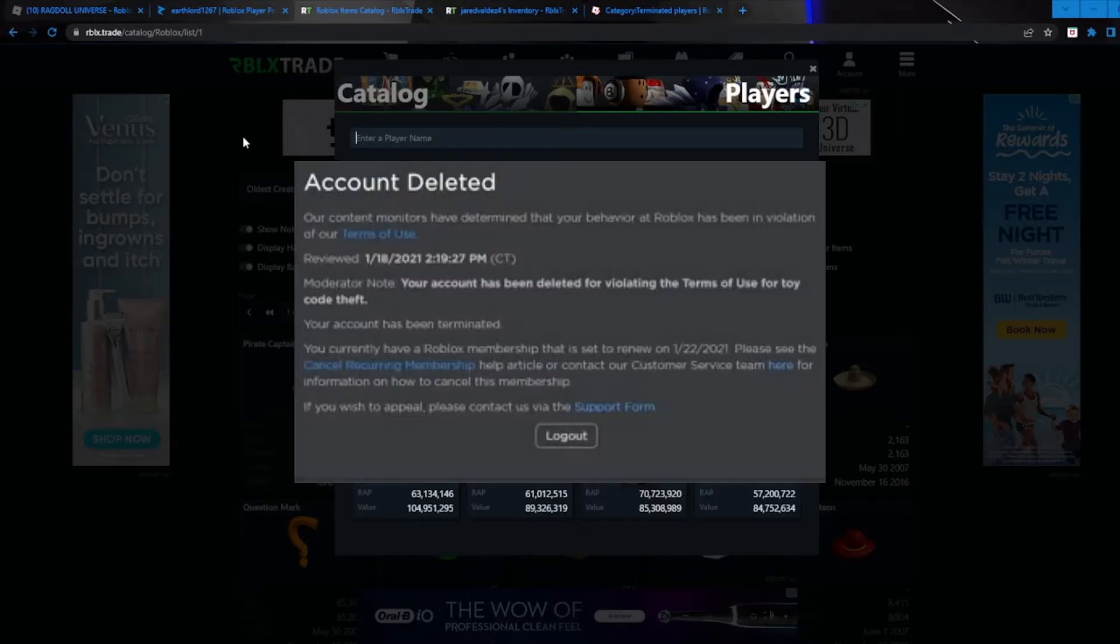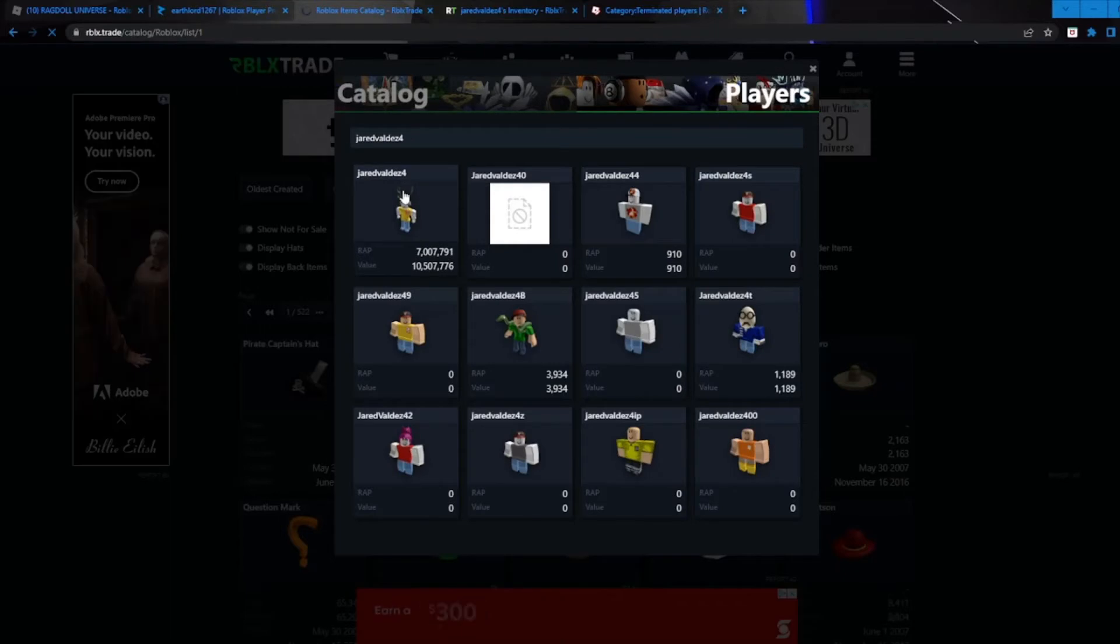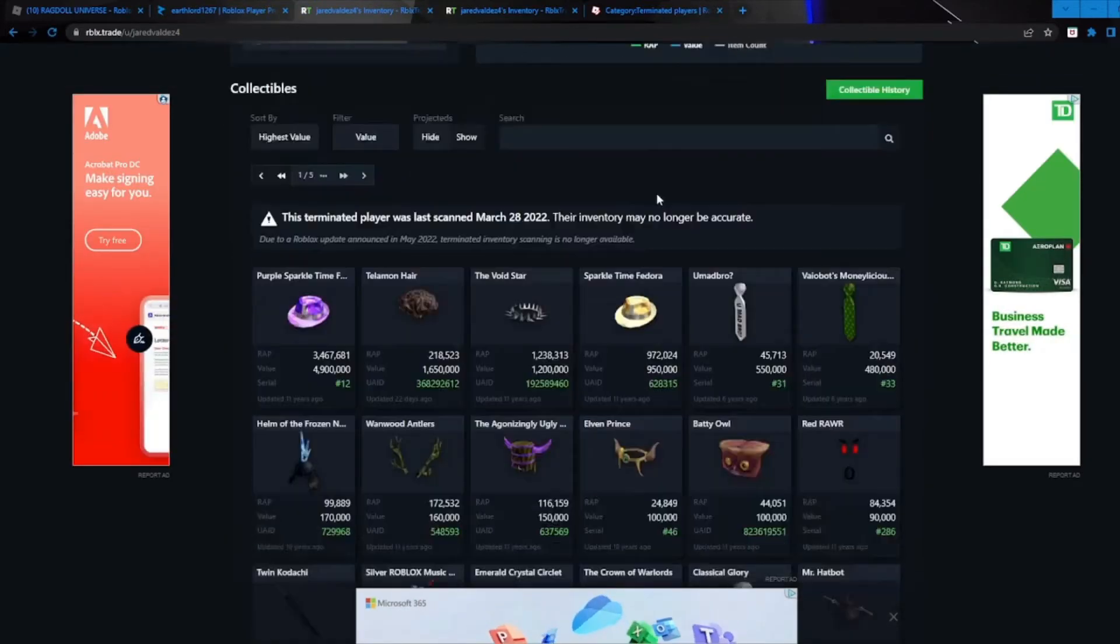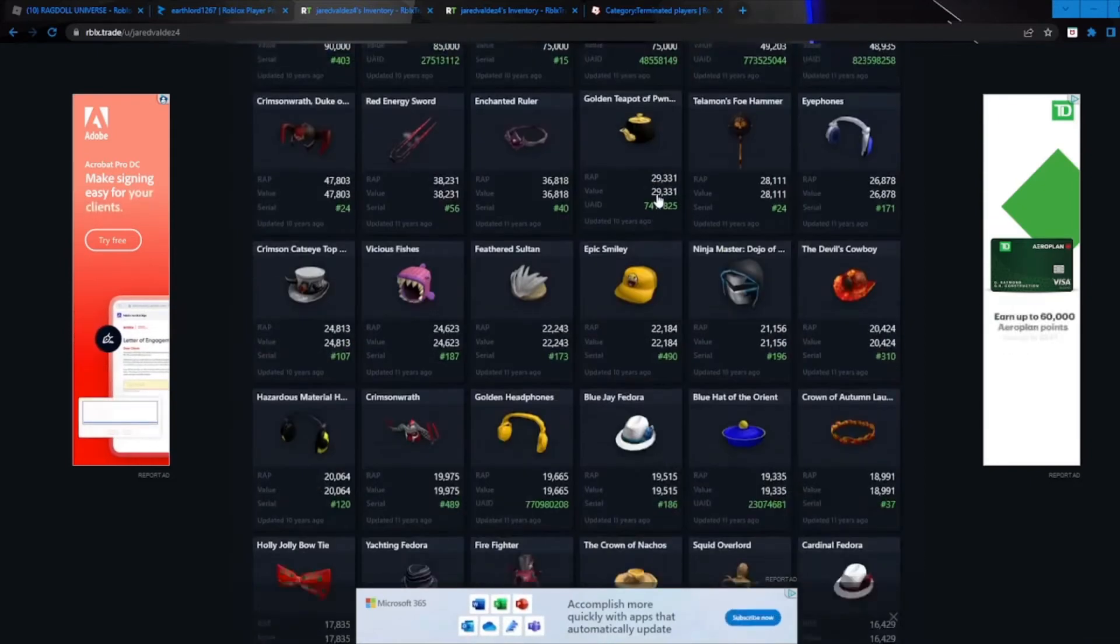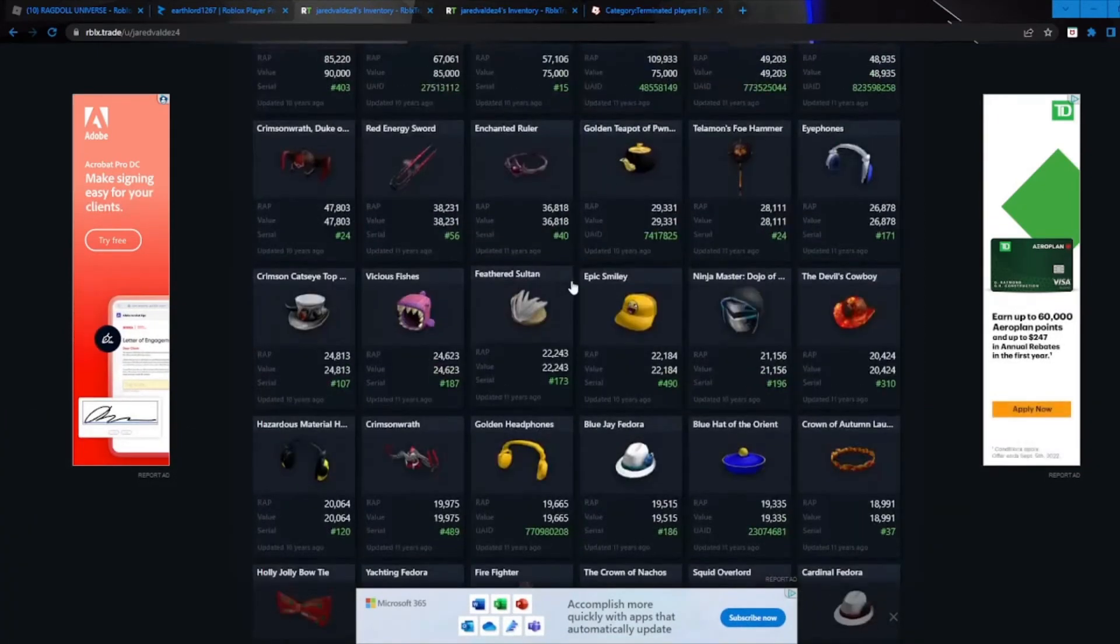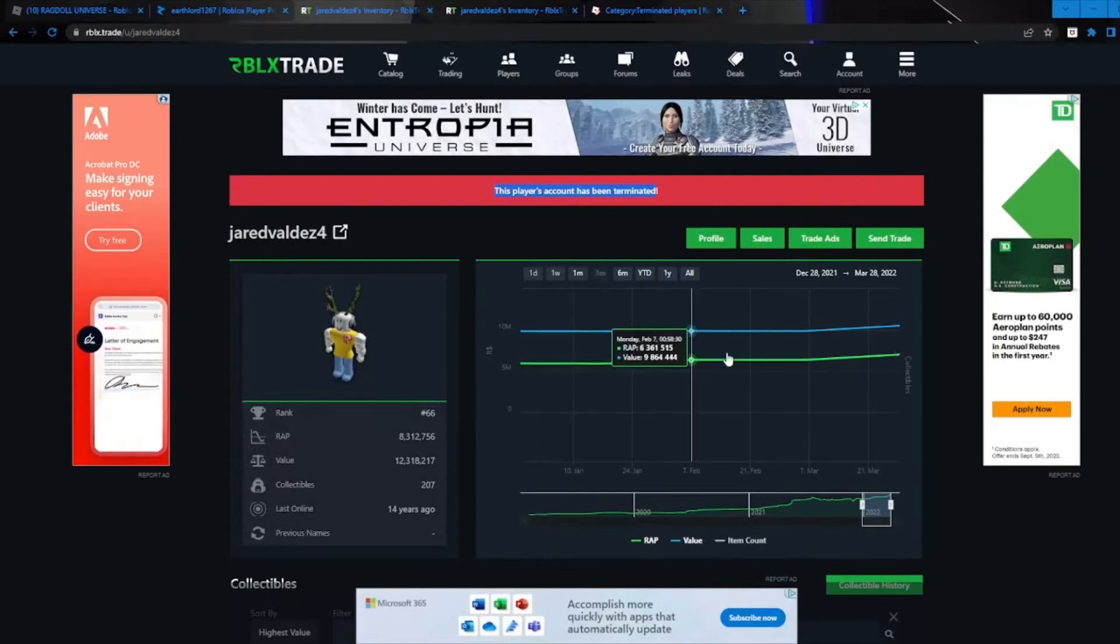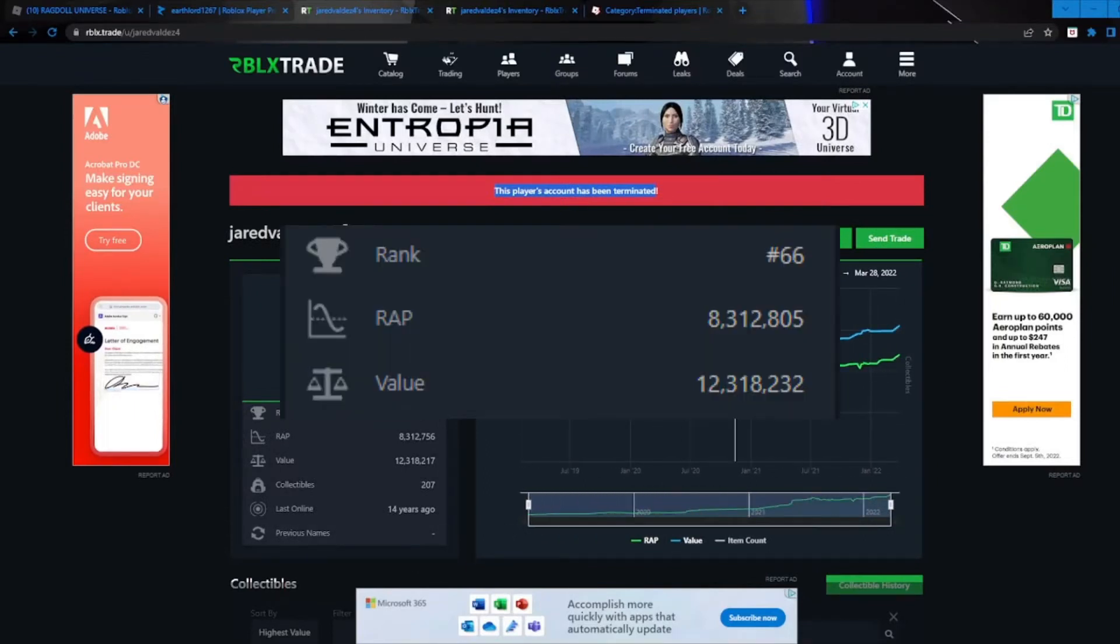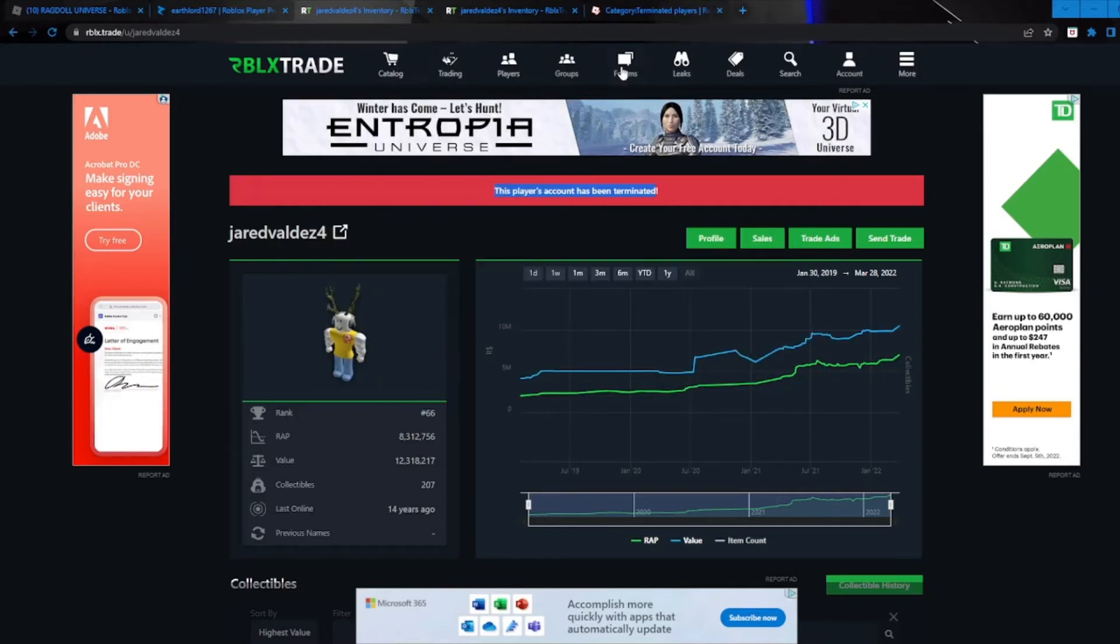Yeah, a really cool feature on the site is also terminated accounts. So if we can search up the username jaredbelt, let me click on his profile. It shows that his account has been terminated, but we can actually take a look at what he had before he was terminated. And this guy actually had a lot of good limiteds before he was terminated. You can see his graph here of what he could have actually had and how much value he could have had if he was not terminated.